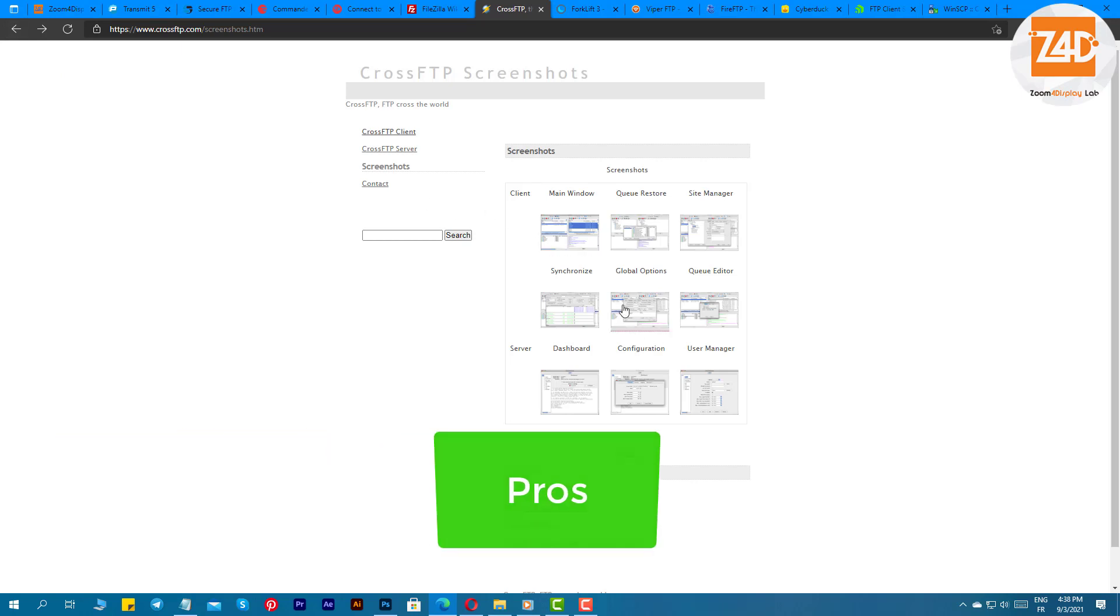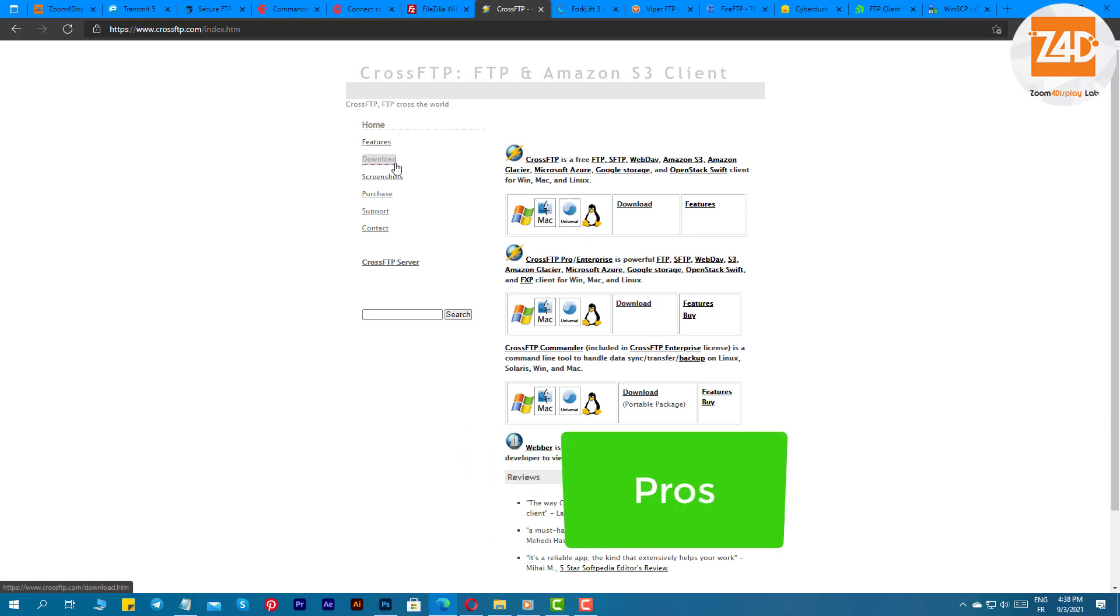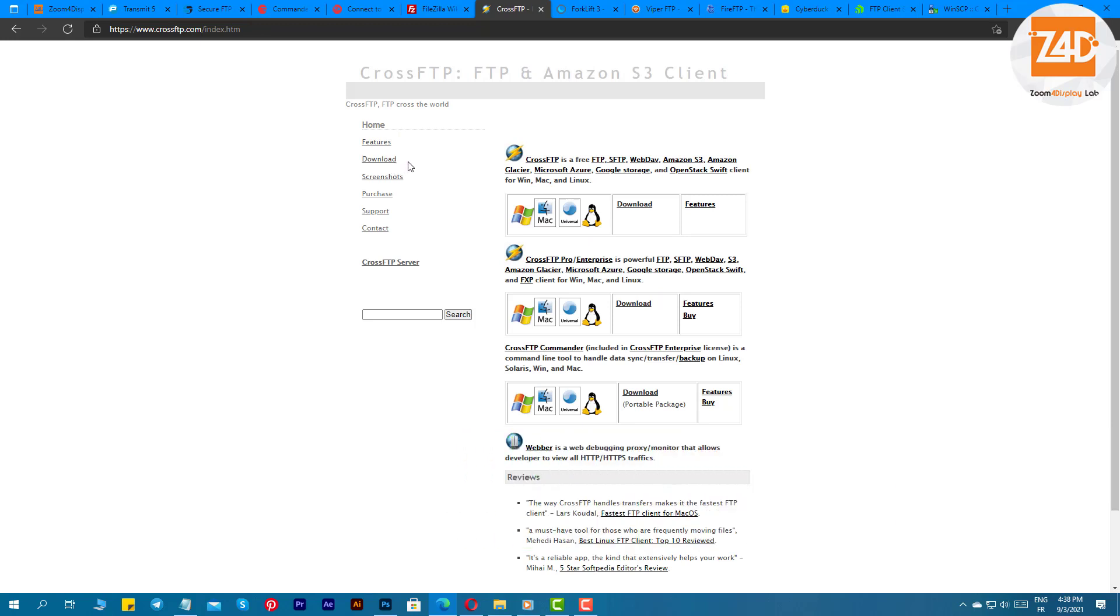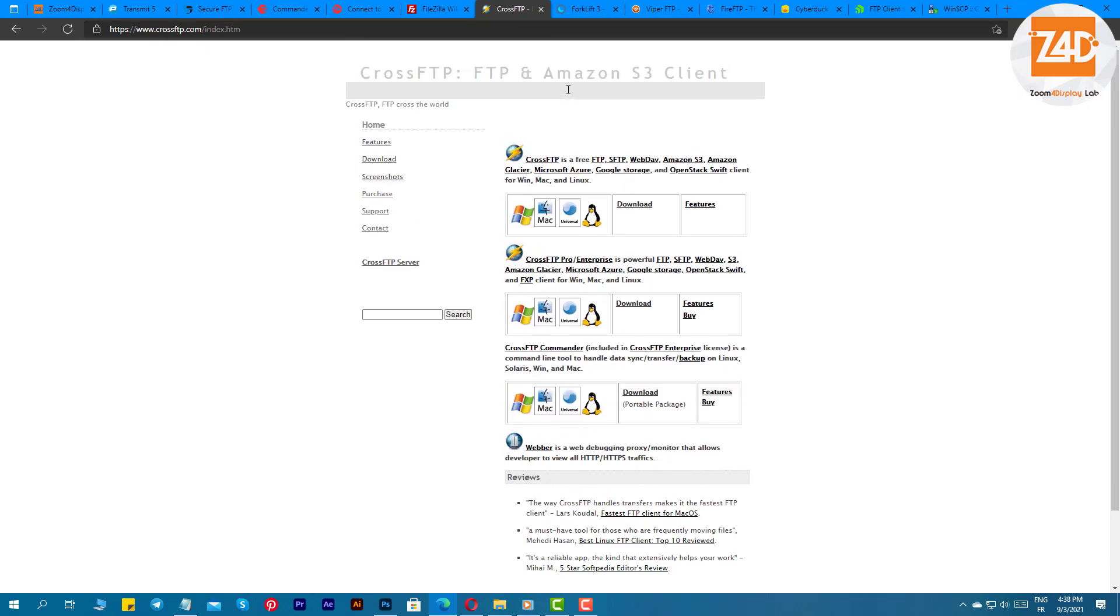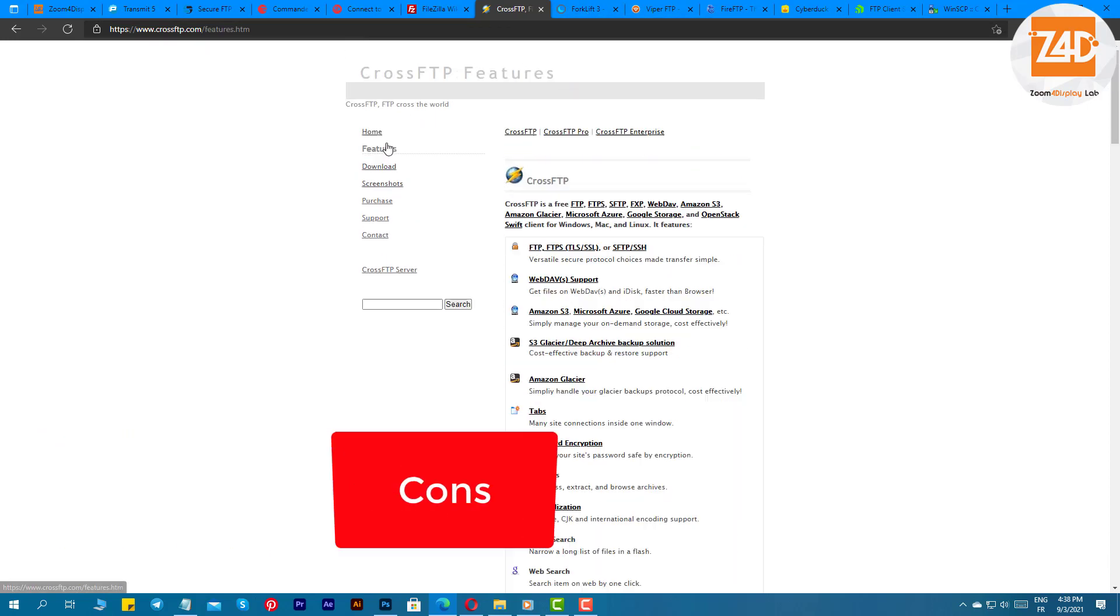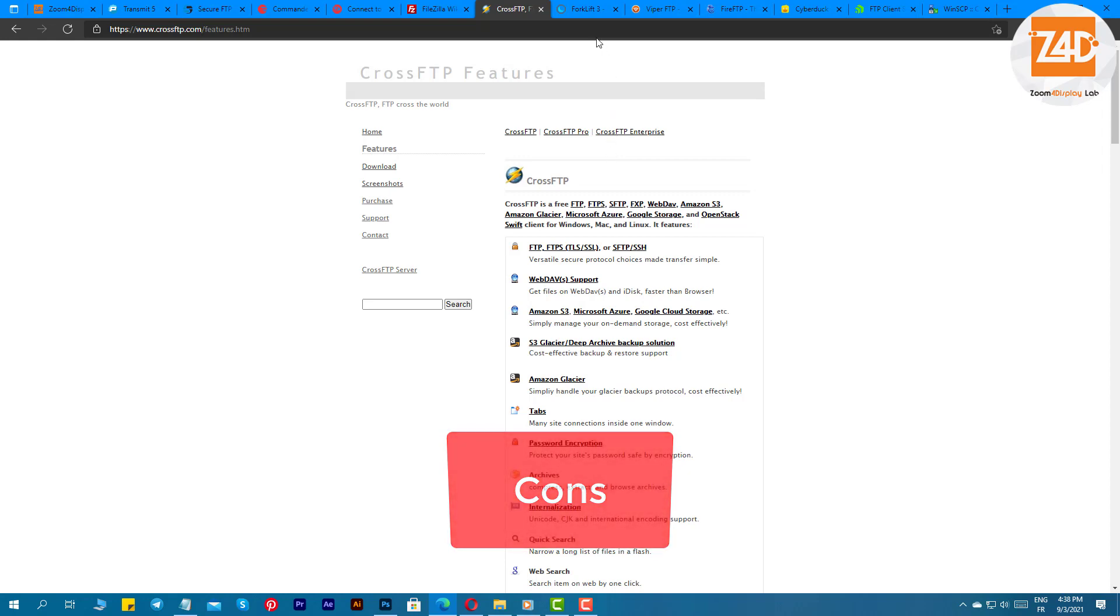Pros: quickly searches for local files, you can easily transfer in batches, supports all the major cloud platforms, you get a multi-thread turbo engine. Cons: sometimes users face issues while pausing the downloads.